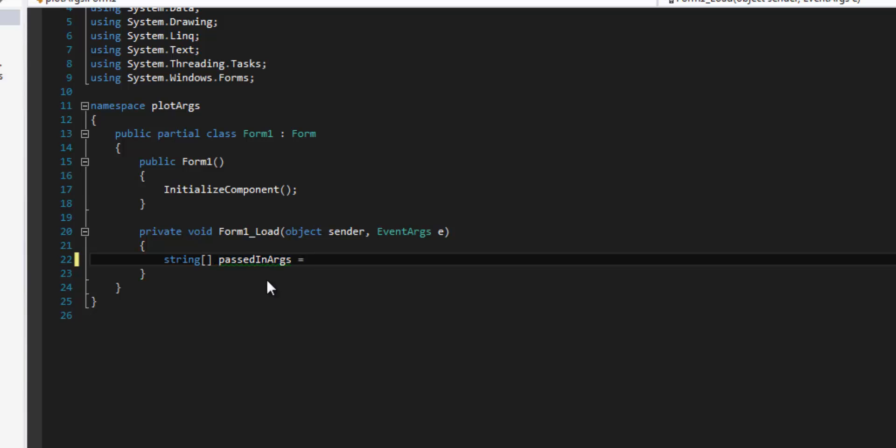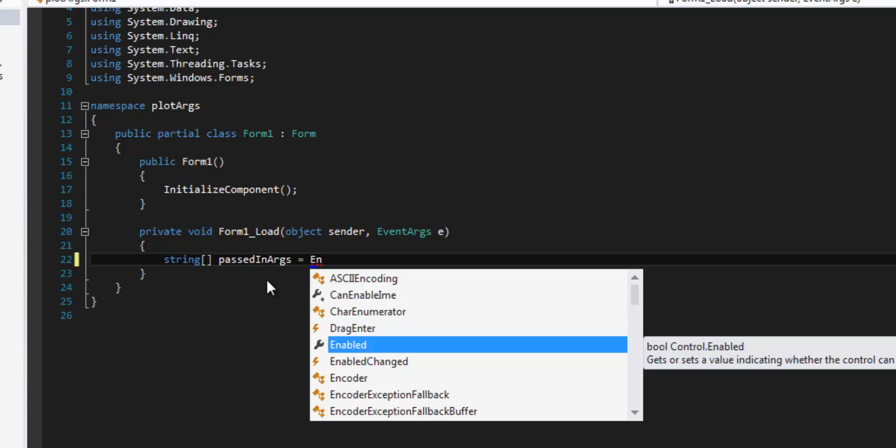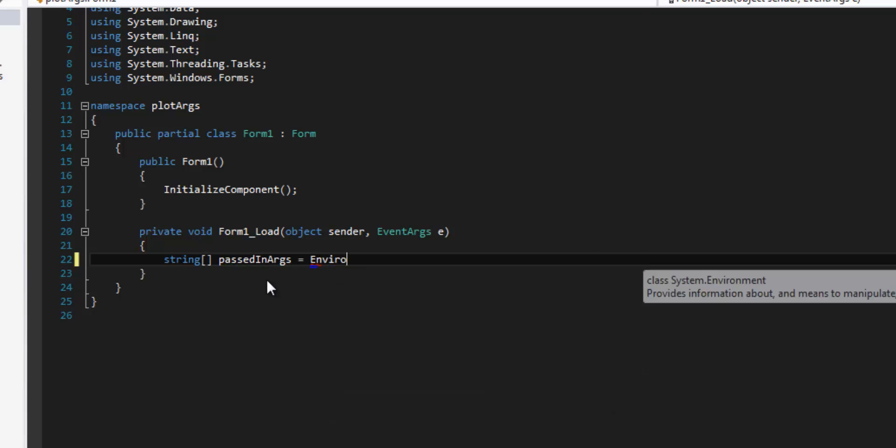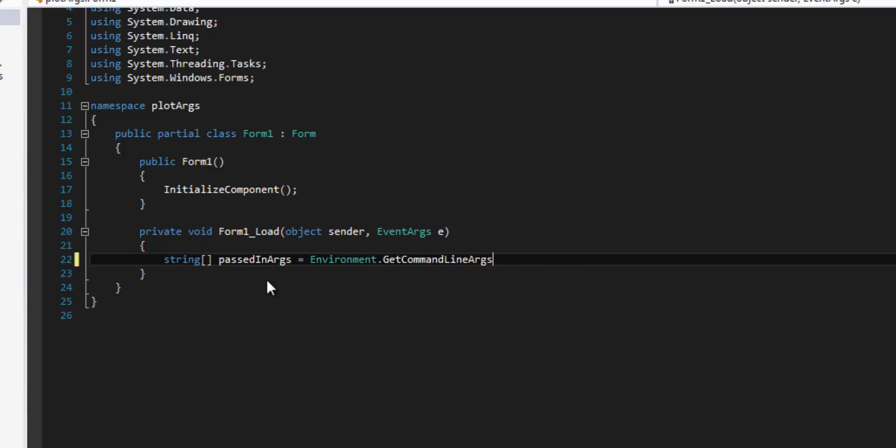And then to get it, what we do is it's going to be environment dot get command line arguments.